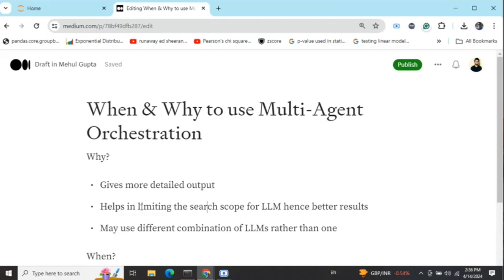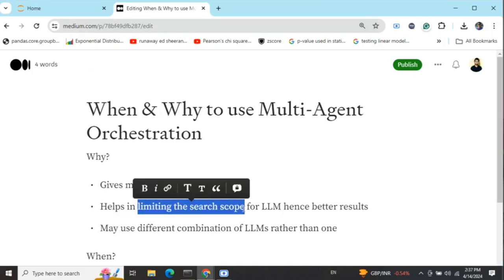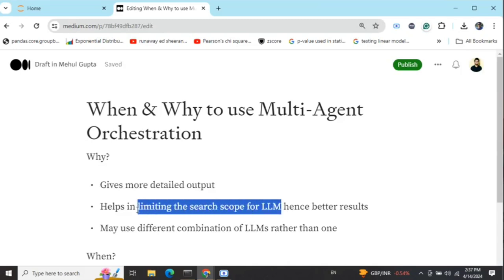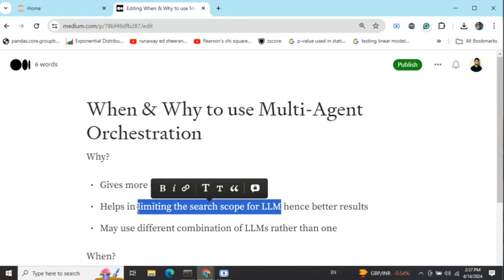Think of it this way: if I ask you to help build a face recognition application, it involves multiple roles — designing the roadmap, building a backend, building a frontend, deploying ML models. You might be able to do it, but you are not specialized in all of it. In a company, different roles are assigned to different people because once you limit the search space for a person, they can go in depth. This is the whole idea of multi-agent orchestration.